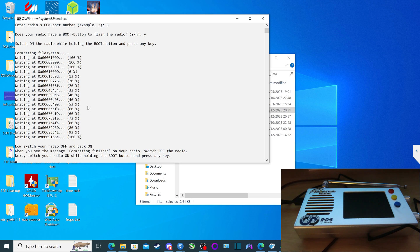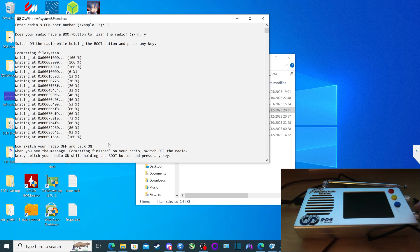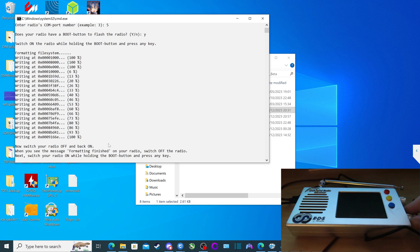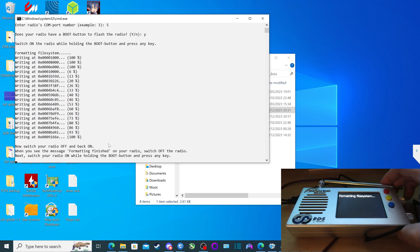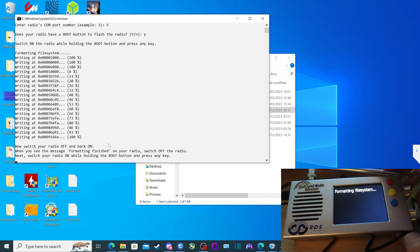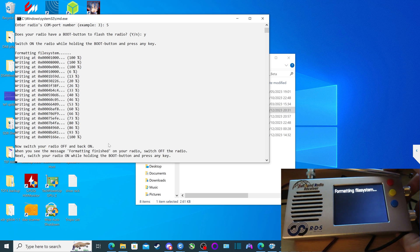So now the next instruction is asking us to now switch your radio off and back on. So I'm going to switch the radio off, and I'm going to switch it back on. And then you should see the following here. Formatting file system.